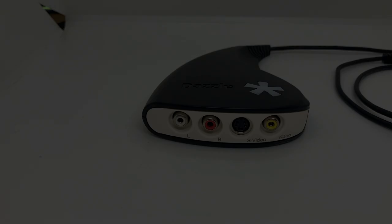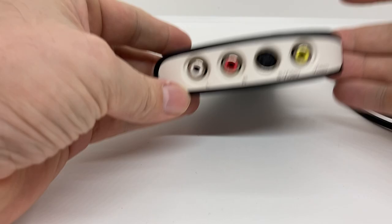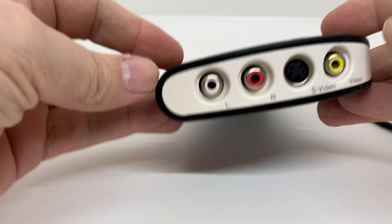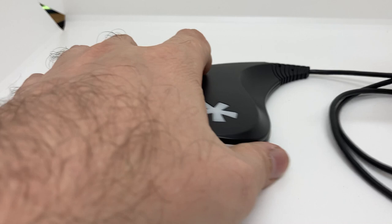So taking a closer look, what have we got? The Composite in with the S-Video in with the standard USB 2.0 connection. The good thing is this cable is quite long and that's something that I do actually like.